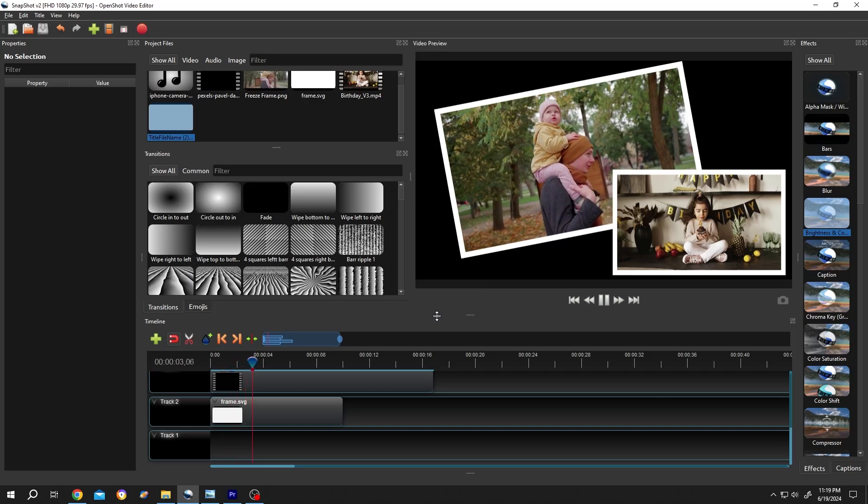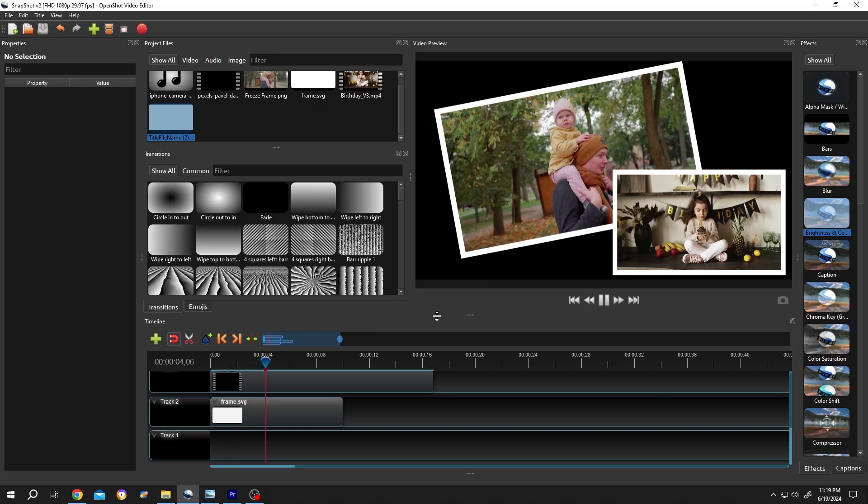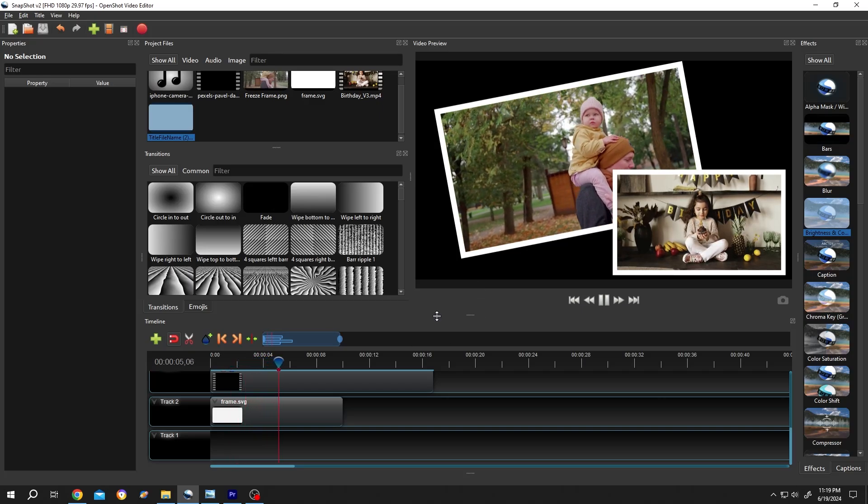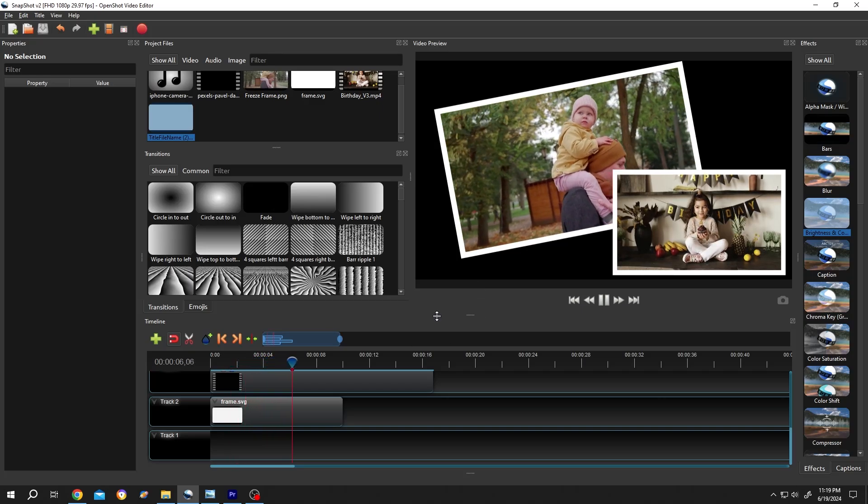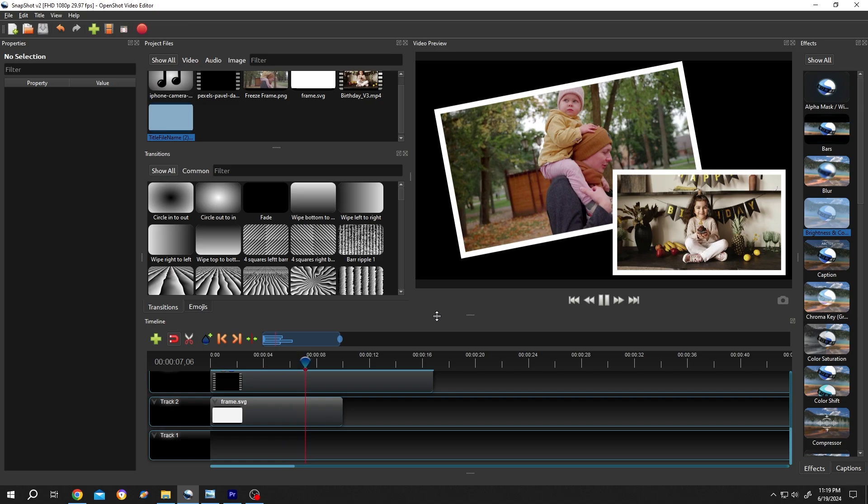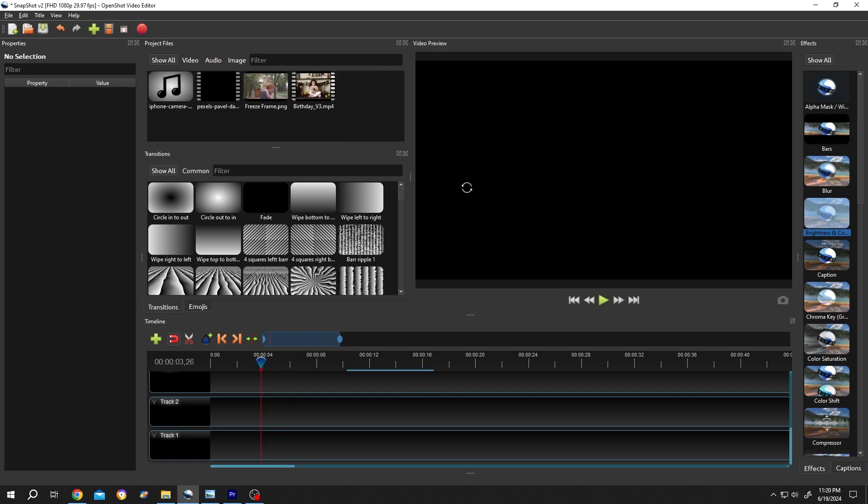So guys, how to add border or frame around video or image in OpenShot. It's really simple. We have our sample project on, let's bring the video to the timeline.